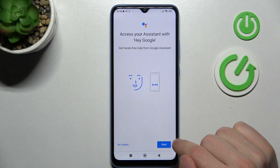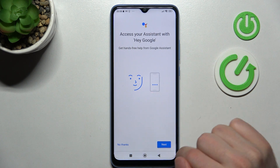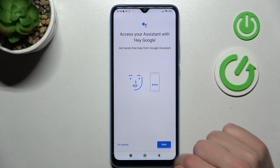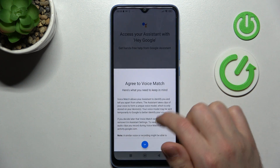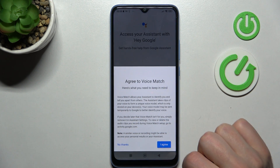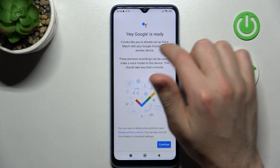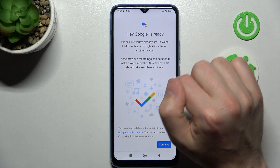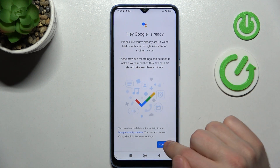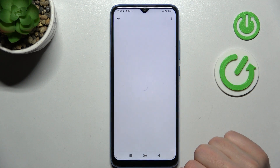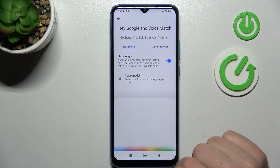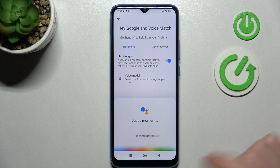Next you need to give access to your assistant — tap Next and I Agree. And now as you can see, Hey Google is ready to use. Tap Continue and that's it.